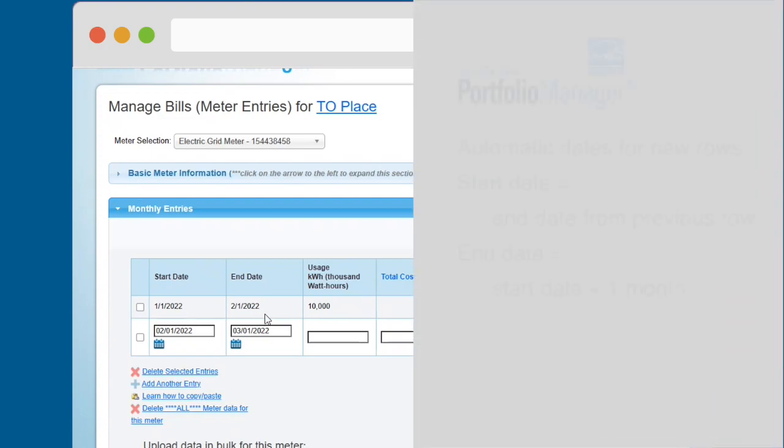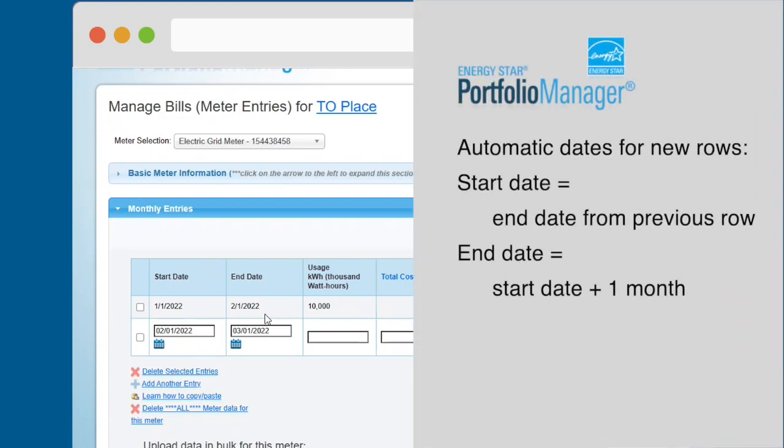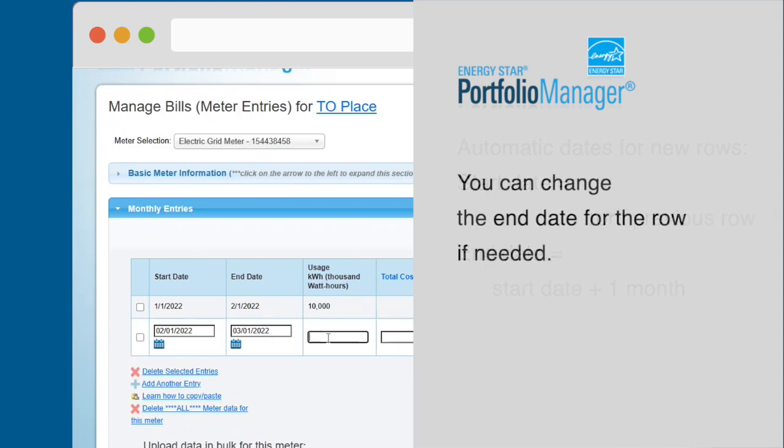It also automatically sets the End Date for the new row to one month after the Start Date for the new row on the assumption that you are entering monthly billing data. You can change the End Date for the row if needed.